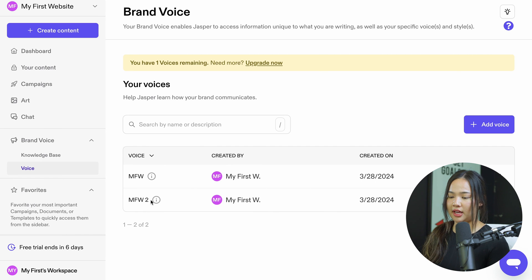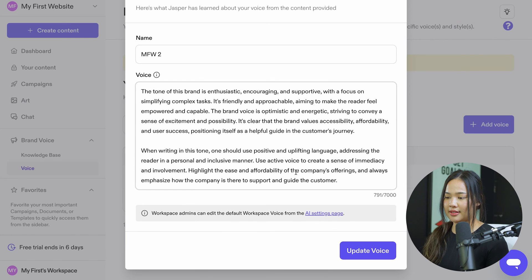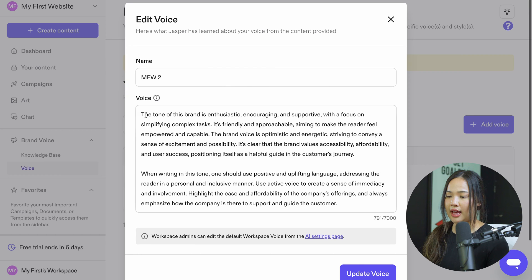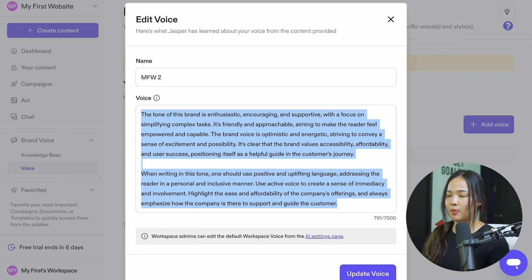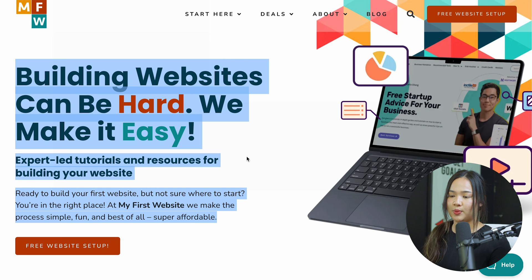And there you have it — my first website voice created. Click on the three dots, then click on edit. And this is so cool — you can see that it describes the voice. Let's go back to where I got the text from and I'll read it out loud.